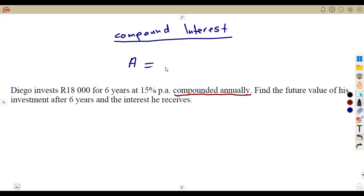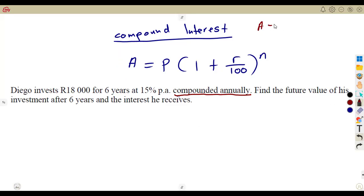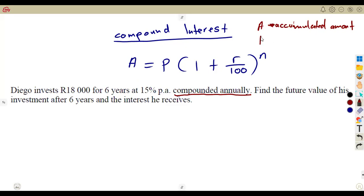Our formula is: the amount A is equal to P into 1 plus R over 100, to the exponent of N. Where A is the accumulated amount — the money that you have at the end. That is the accumulated amount after the investment. P is the money that was being invested — what you invested.